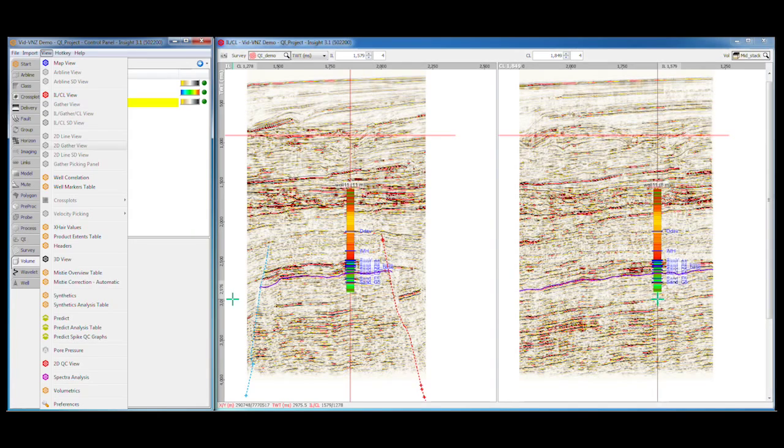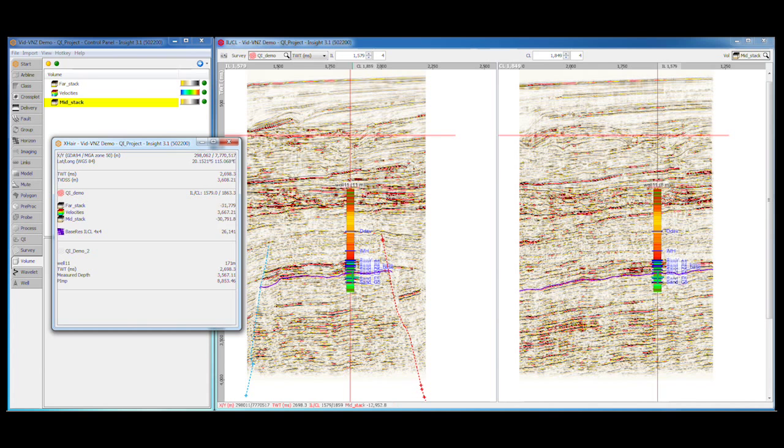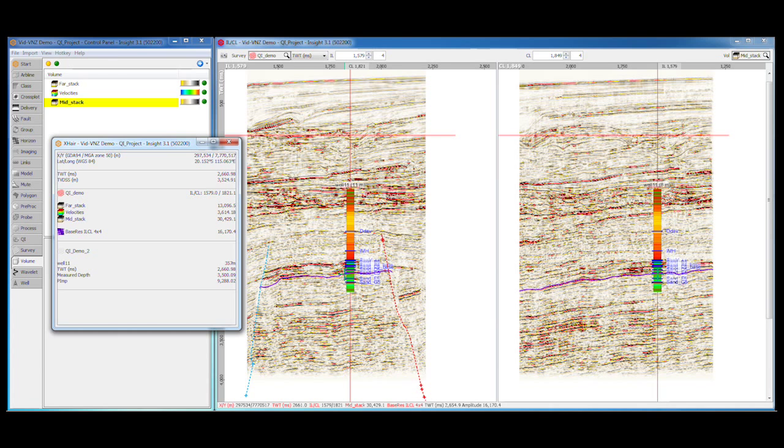Detailed information about the current cursor location is available in the crosshair values window. The precise XY, inline, crossline, time and depth values are shown, as well as the precise amplitudes of all enabled volumes. If you have wells loaded, it will also include values from the nearest well and its selected curves.